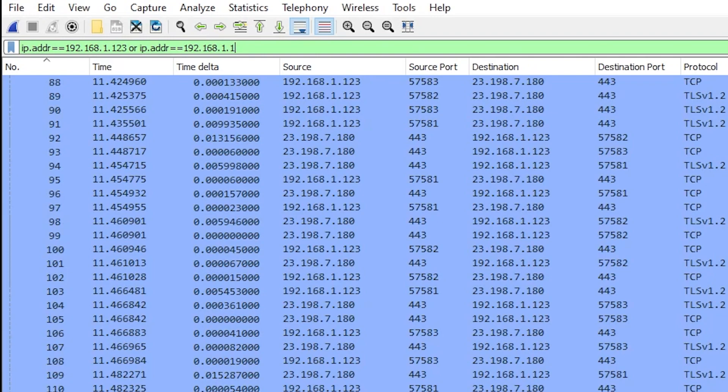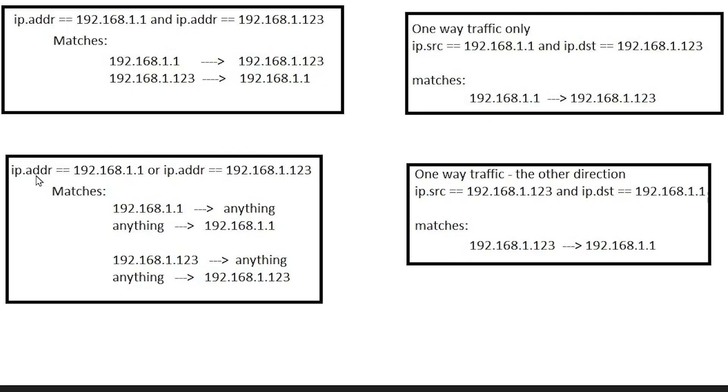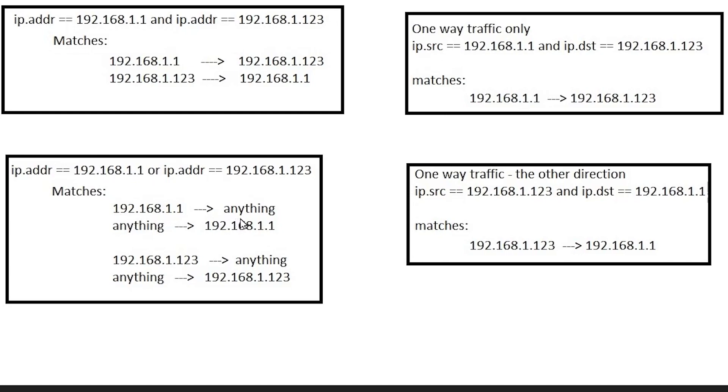The reason that we didn't see what we wanted to see was because of that or because it really shouldn't be an or. If we look at ip.addr equals 192.168.1.1 or ip.addr equals 192.168.1.123 here's what we see. This matches 192.168.1.1 to anything and it matches anything to the same .1. It also matches .123 to anything and anything to .123. So what we really needed there was an AND.